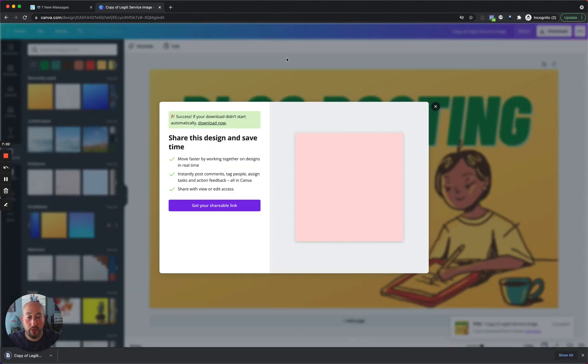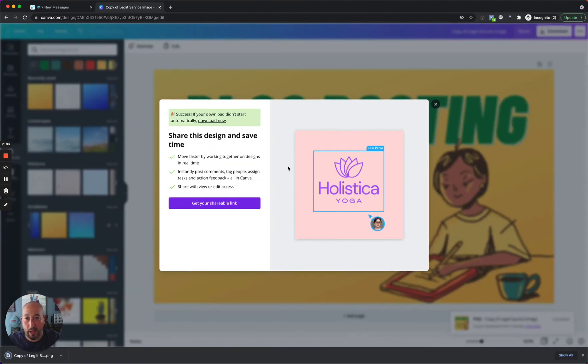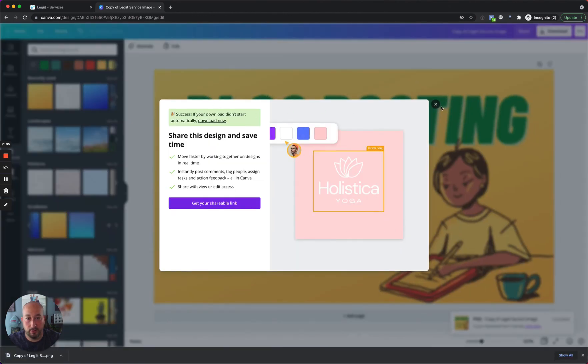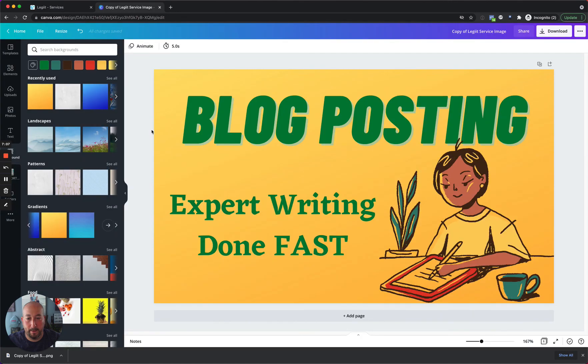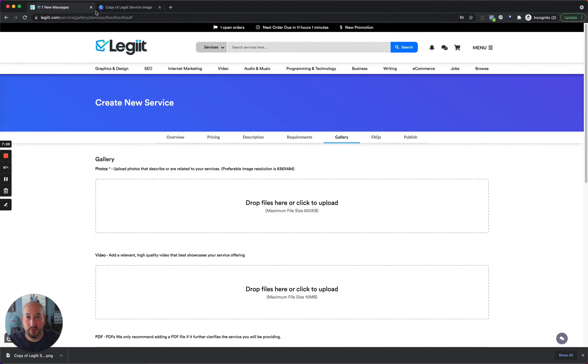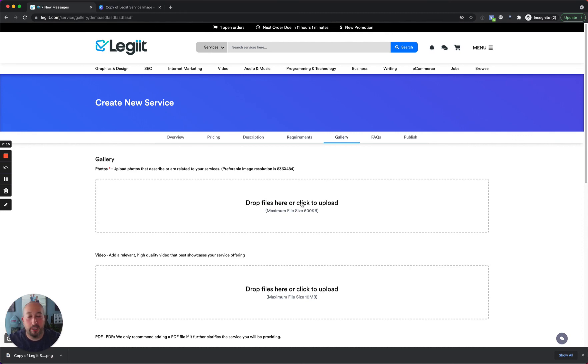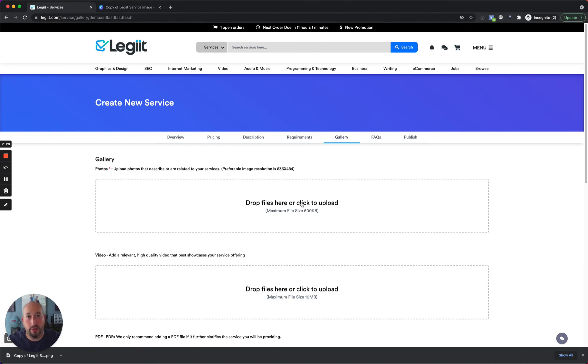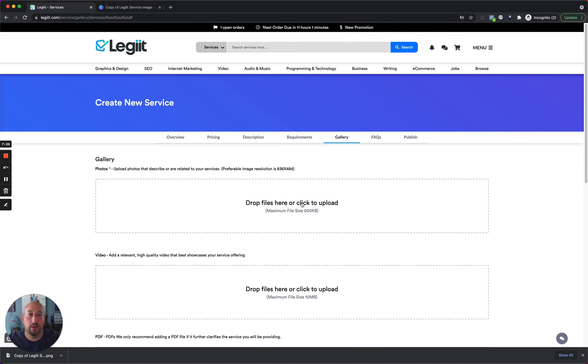Now once you're done with that, you can go back over to your service, and then just upload that image here, and you'll be good to go. So hopefully that makes your life a little bit easier. If you do have any questions, please do feel free to let me know. I'm happy to help you with this. And again, we want to just make your life here on Legit as easy as possible for you to get more stuff done. That's our goal. Hope you have a fantastic rest of your day. See you later.